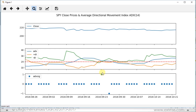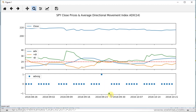We clearly see our positive directional index, the orange line, going from below to above the green negative directional index, and this is confirmed by the blue line being above 20. Therefore, we have this corresponding buy signal being implemented one day later. Then we observe that the orange line goes from above to below the green negative directional index, also confirmed by the average directional movement index being above plus 20, giving us the corresponding sell signal.